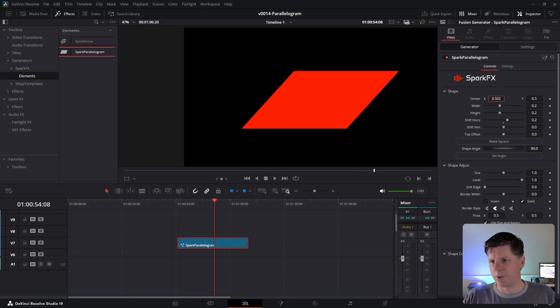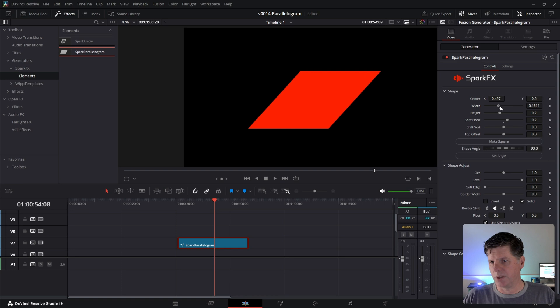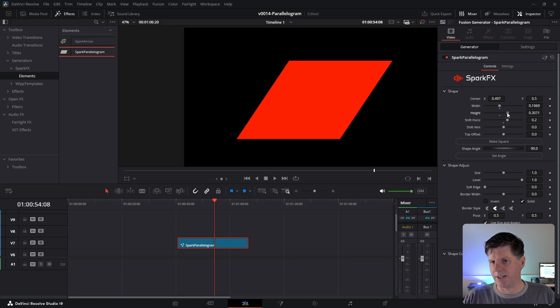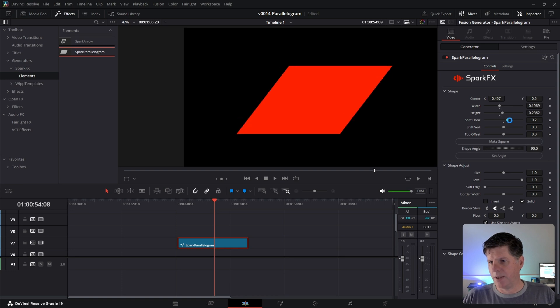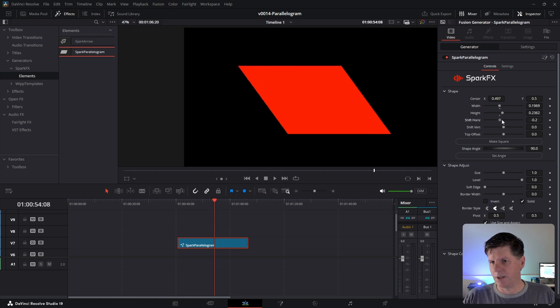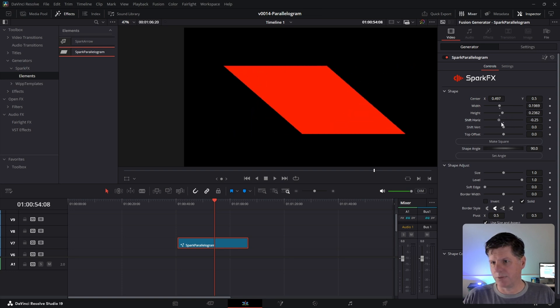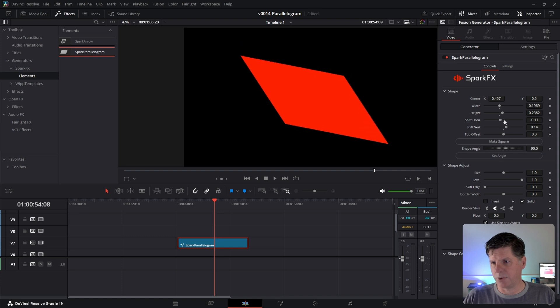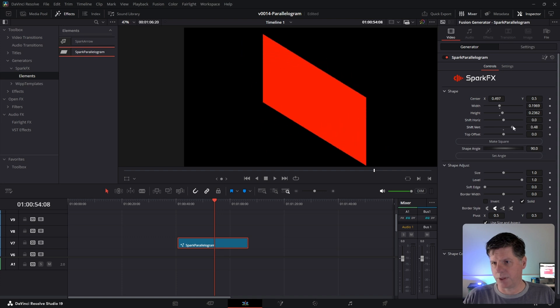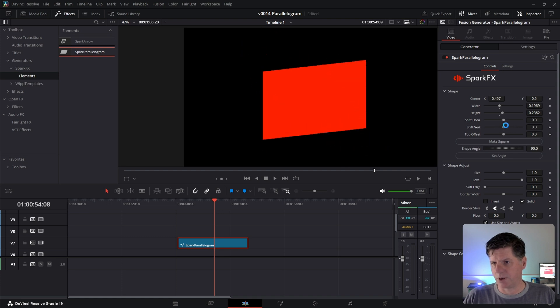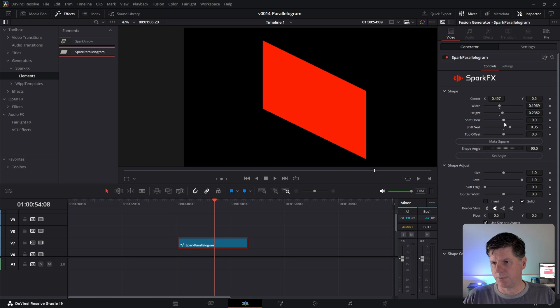You can move it around with the position. You can adjust the width and height, and then this is the horizontal shift, so you can shift it this way and that way. And then there's also a vertical shift, so if you want to do it the other way, you can shift it that way as well. A couple different options here.